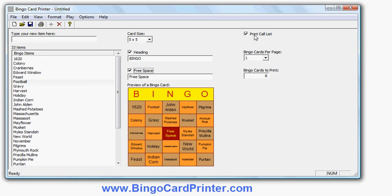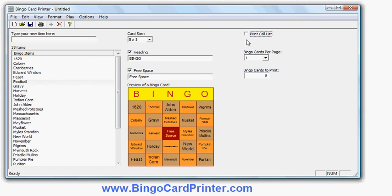Print call list. That's basically the list of these words but in a random order. I can turn that off if I don't want it. But if I'm using the bingo cards in a classroom situation it's quite handy to have a sheet of paper which has all the words ready to call out printed and kept by the teacher. So I'll leave it on so you can see what it looks like.